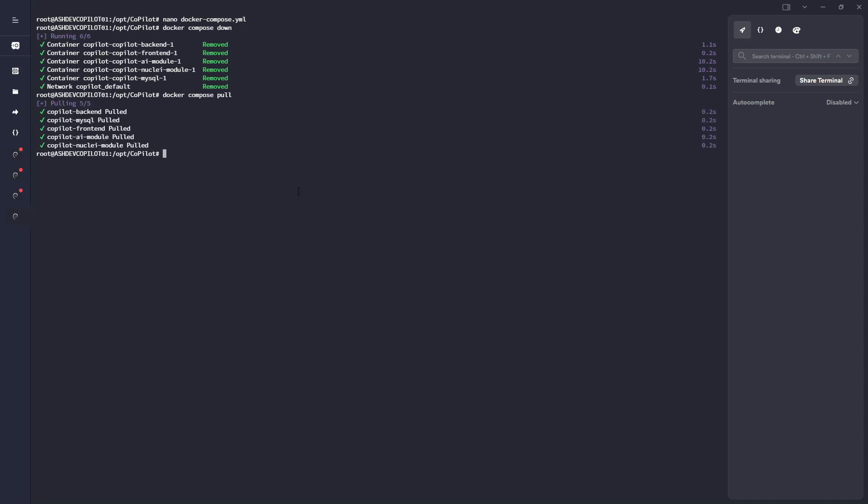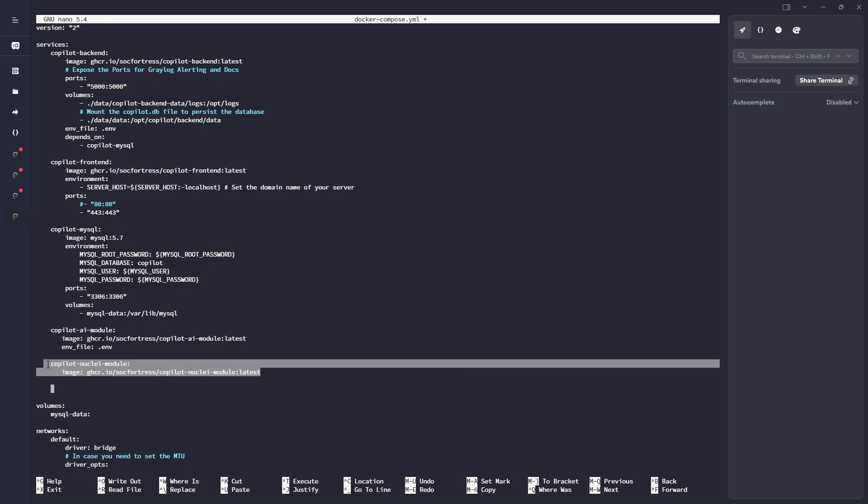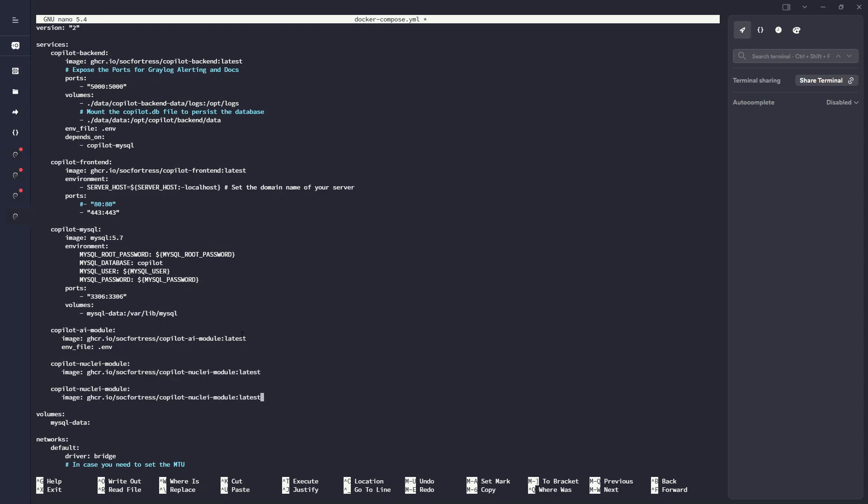So I've got Copilot completely updated, but we still need to add in our module. I'm going to open my docker-compose file and similar to what we did with the Copilot AI module, we will add in our new Copilot Duo module. So I can actually copy this Nuclei one and we're going to replace this with Duo. The image that I'm going to grab that we're hosting for you guys is also going to be Duo.